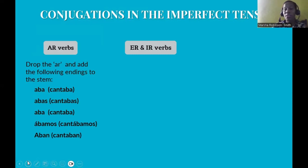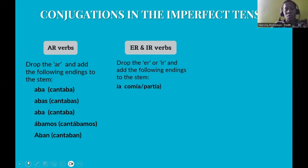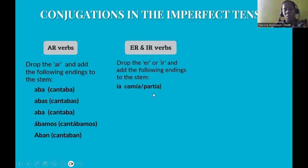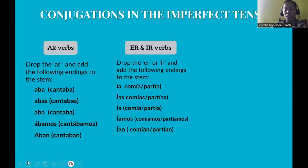For ER and IR verbs, drop the ER or IR and add the following endings to the stem. The verbs 'comer' and 'partir' are our examples. Both ER and IR verbs share the same conjugations in the imperfect tense. The endings are: yo -ía, tú -ías, él/ella -ía, nosotros -íamos, ellos -ían. They also share the same endings in other tenses.